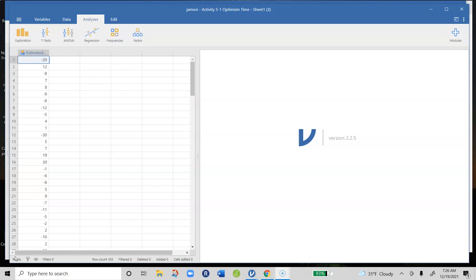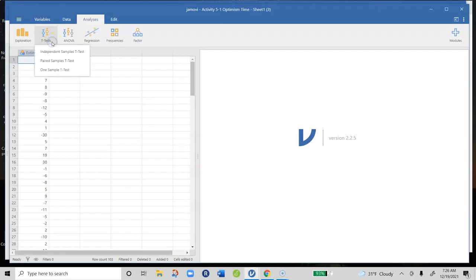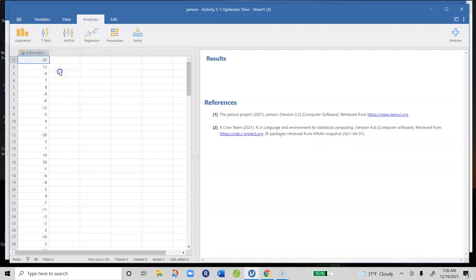We're going to do a single sample t-test to know whether the number they obtained—the average difference between those two values—is different from zero. We do a single sample t-test by clicking on the t-test menu and clicking on one sample t-test.